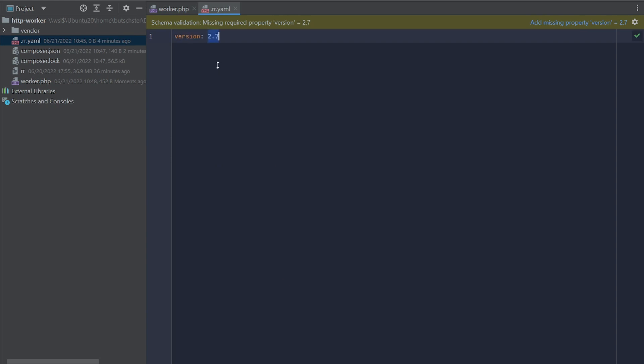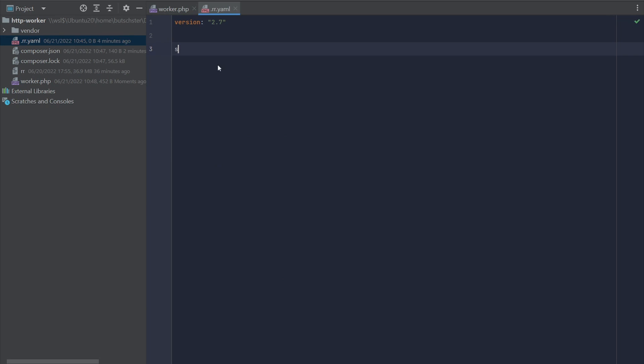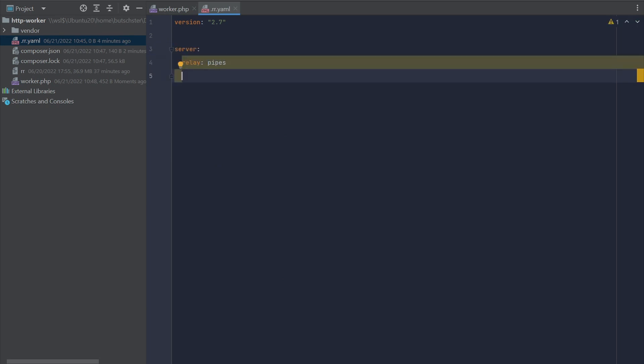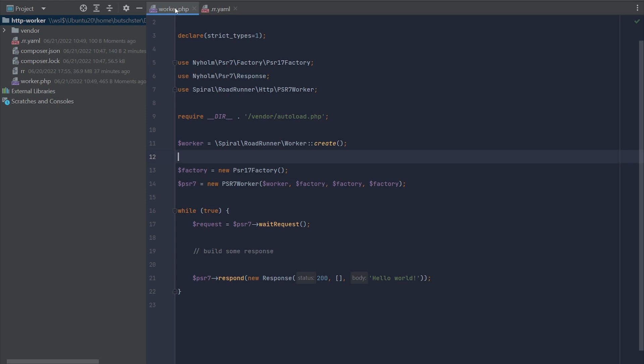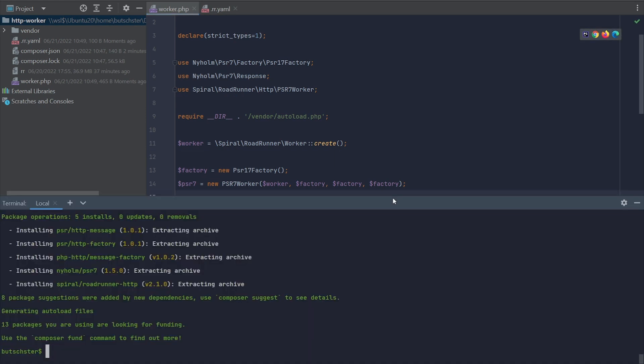The second step is to define the Roadrunner configuration. We are going to be using configuration version 2.7 and the first step is to define what script is actually our worker. To do that, we're going to define command php worker.php. The communication method is going to be pipes, which is the default method, but you can switch it to TCP. Then we're going to activate HTTP server on port 8000 and here we go.